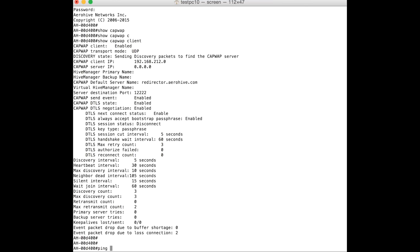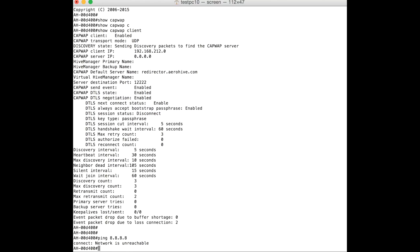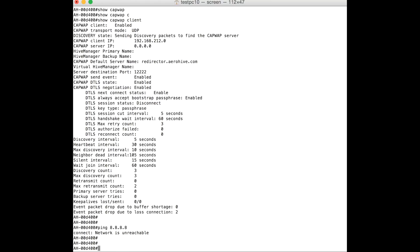At this point we can start troubleshooting from the basics. The first step is to check whether the AP has access to the internet. To check that, I will try to ping the Google DNS server address 8.8.8.8. As you can see, it says that the network is unreachable, which indicates that the AP is unable to even send the ping request out.